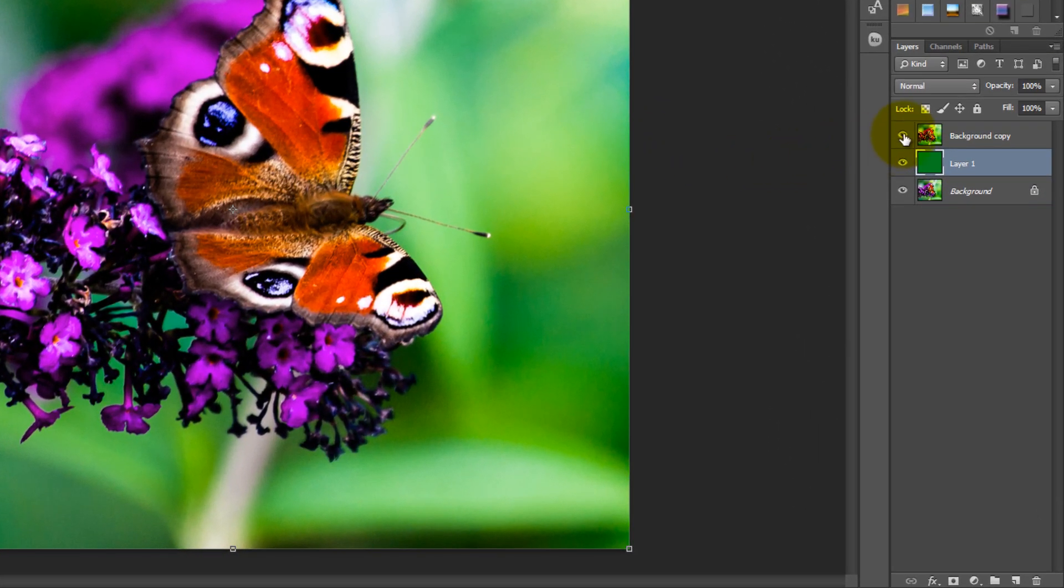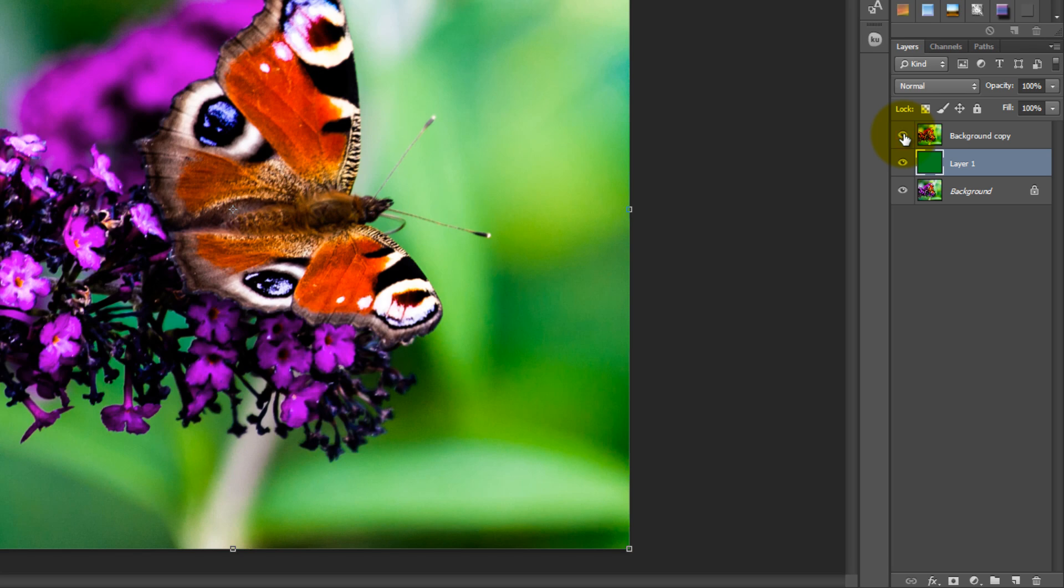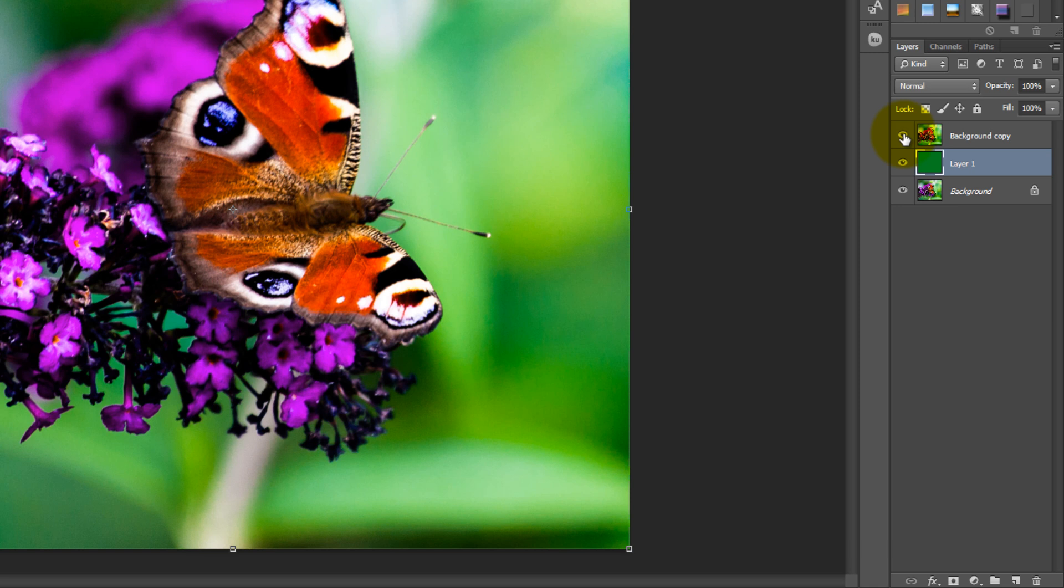You can check this by clicking on the eye in front of the top layer to hide this. Don't forget to click on it again to reveal it after you checked.